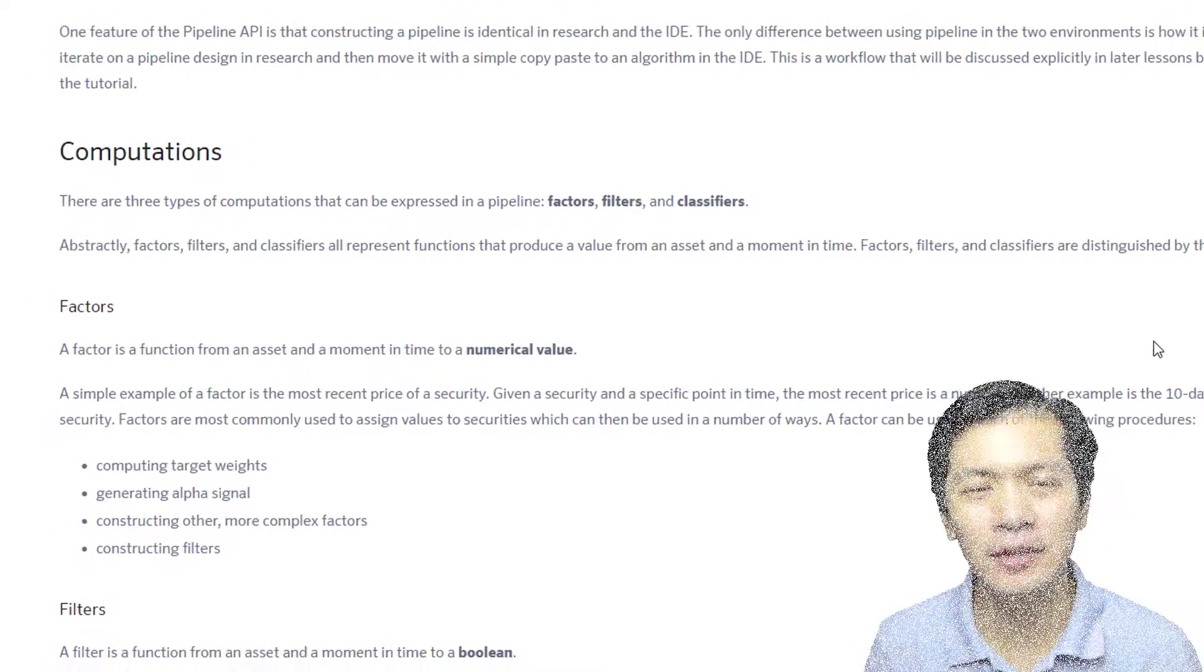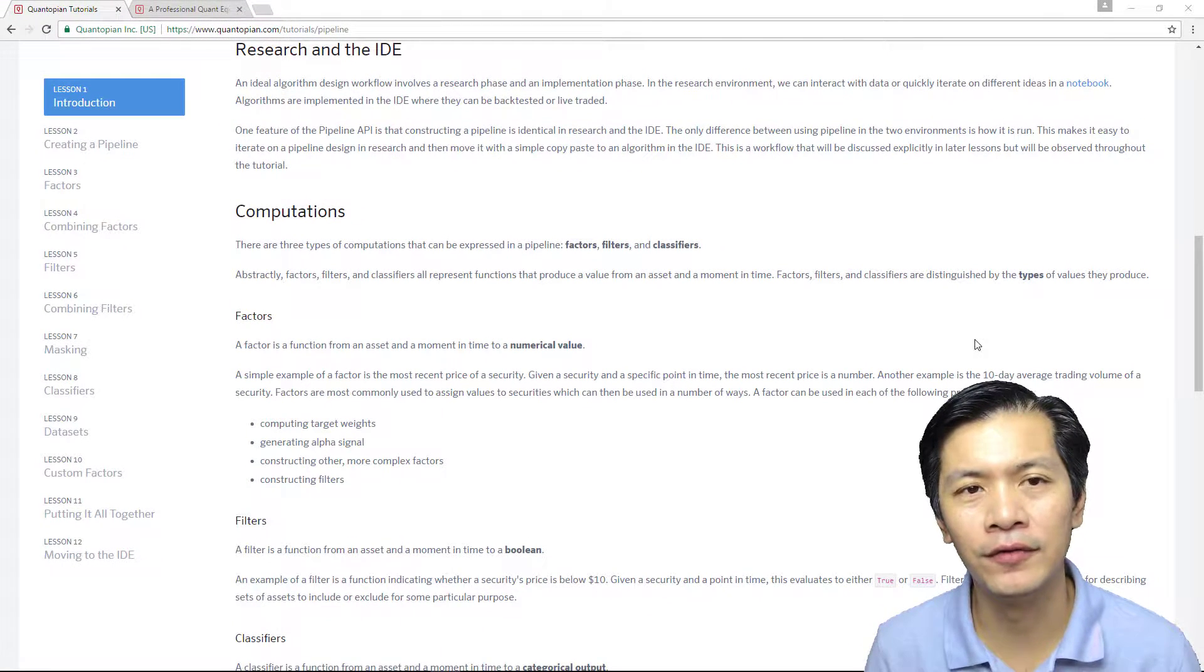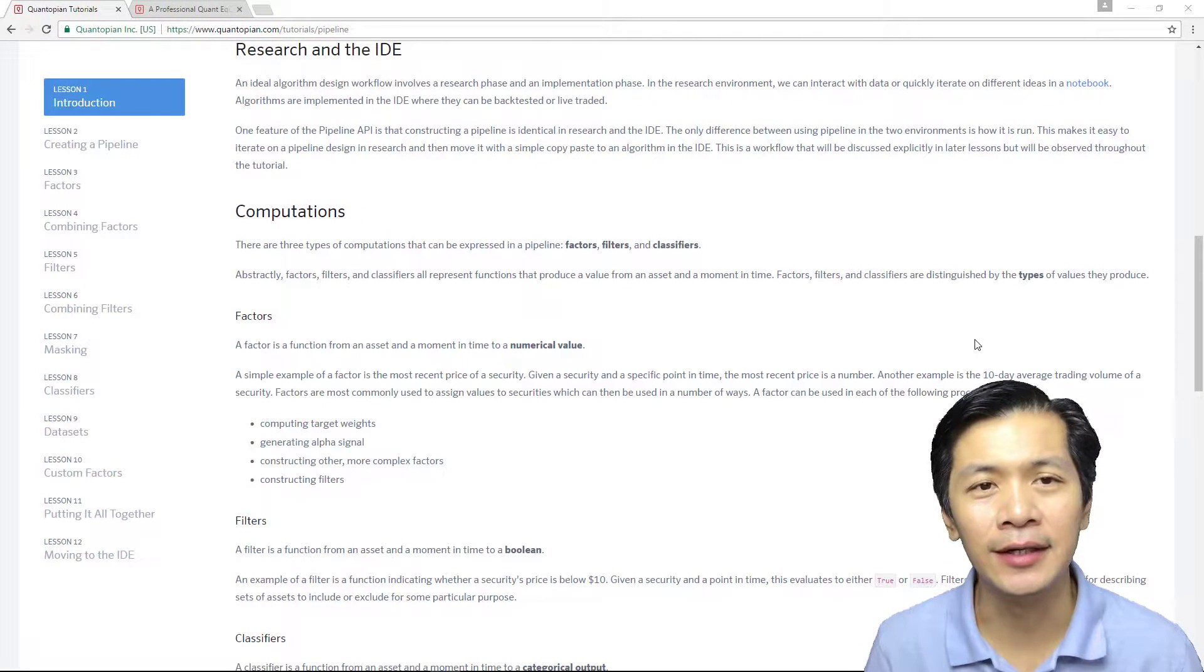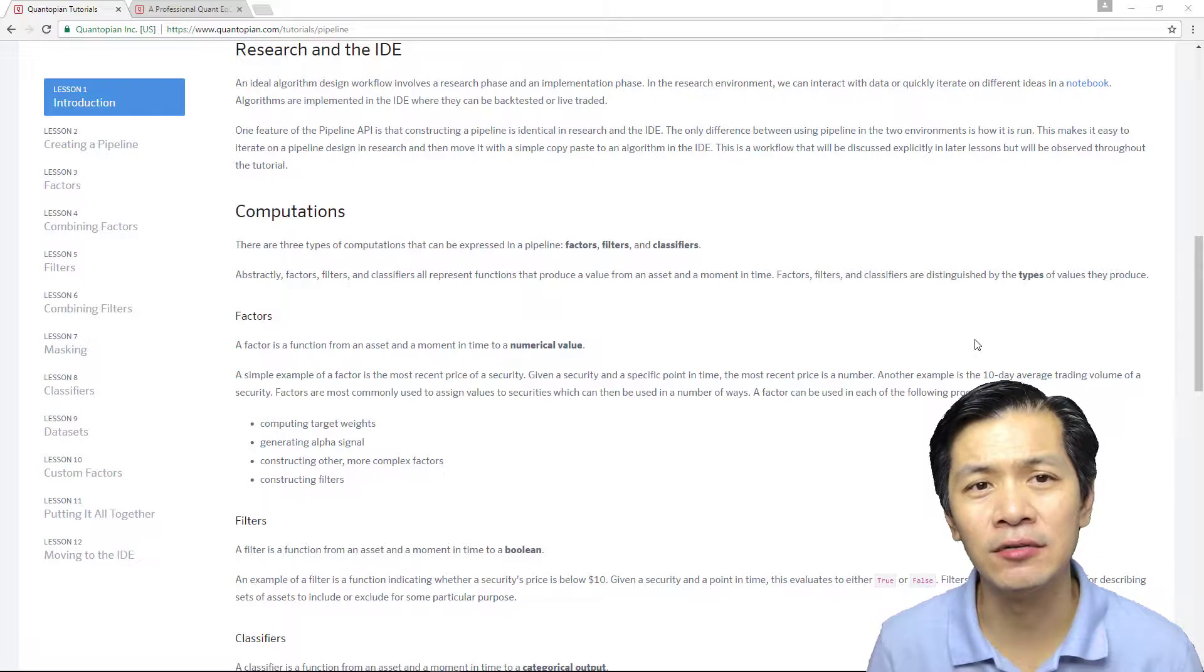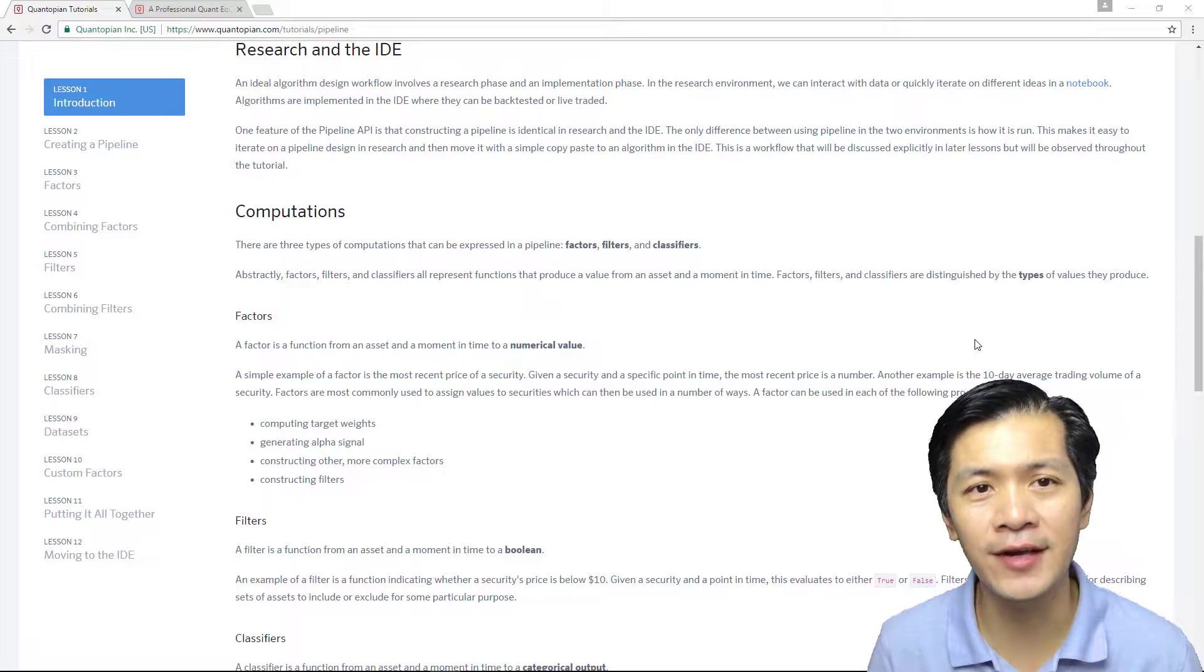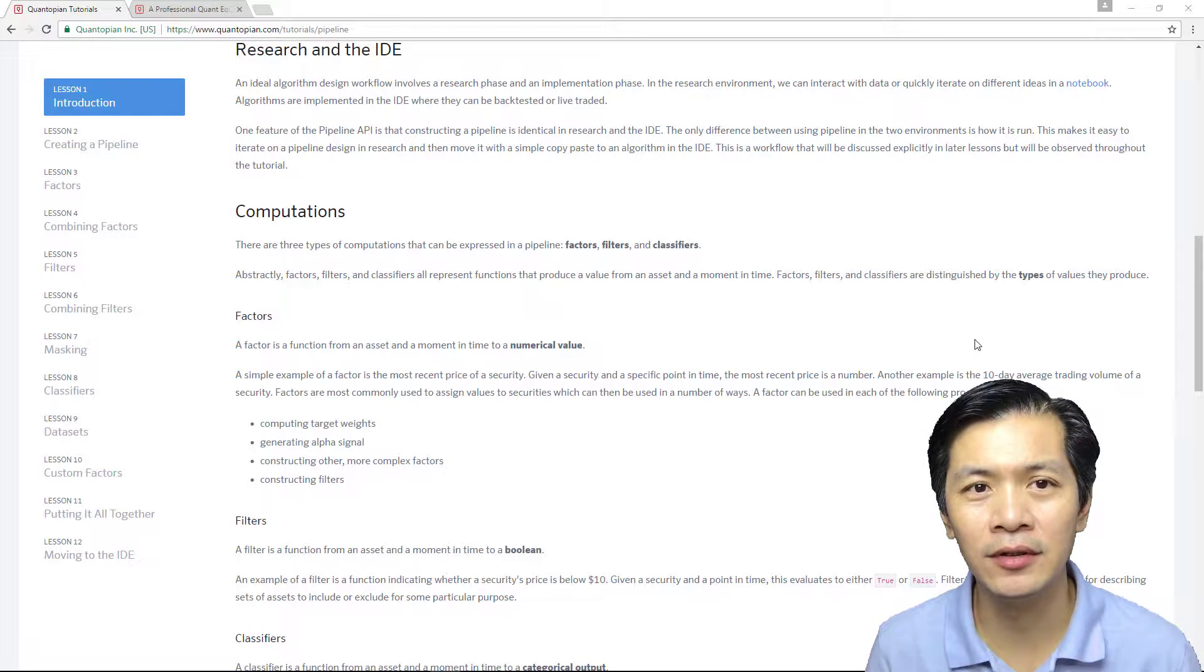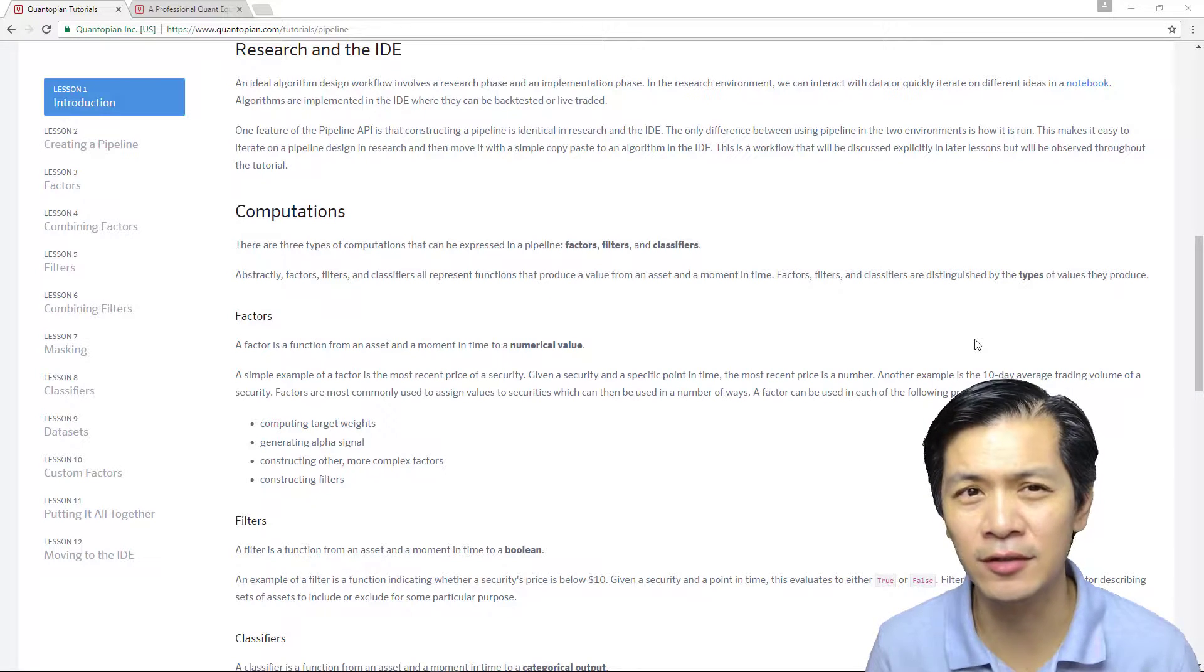In a design workflow of algorithmic trading, the ideal process is that you start with the research phase. In Quantopian, you will be using the research notebook or the Jupyter notebook as it is known.